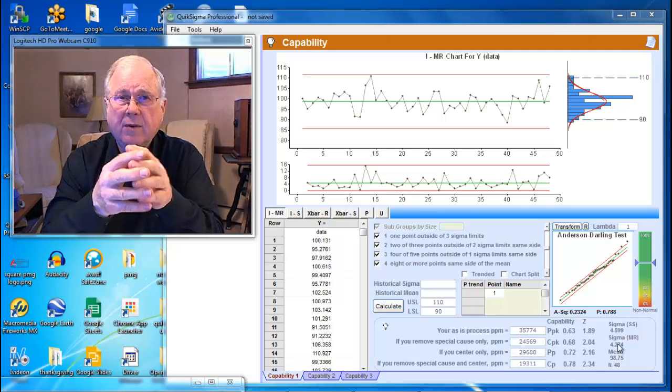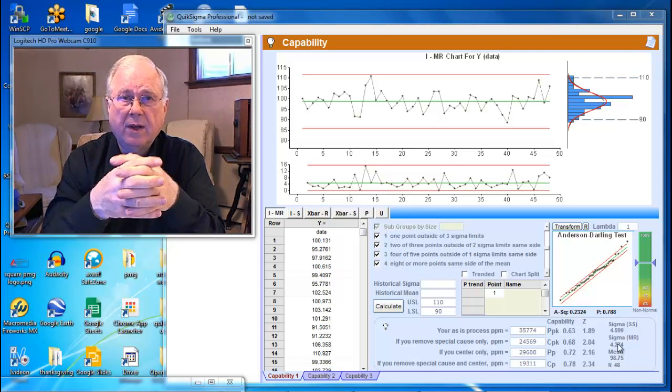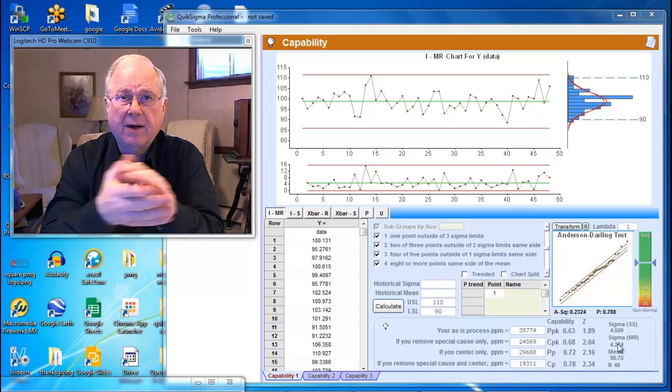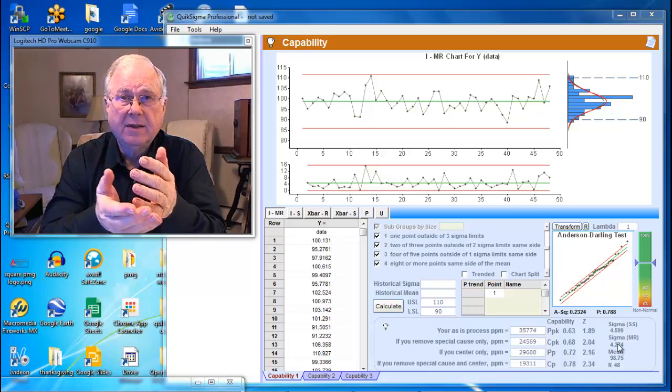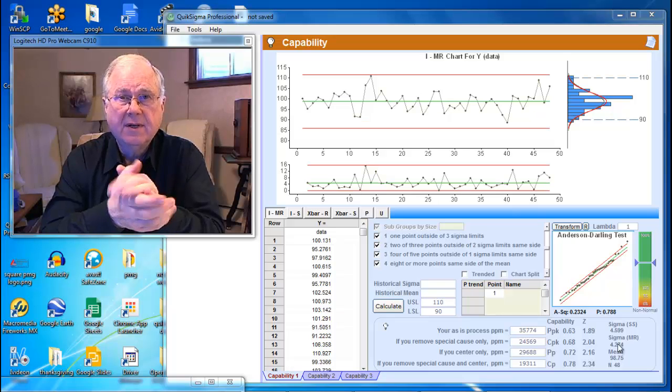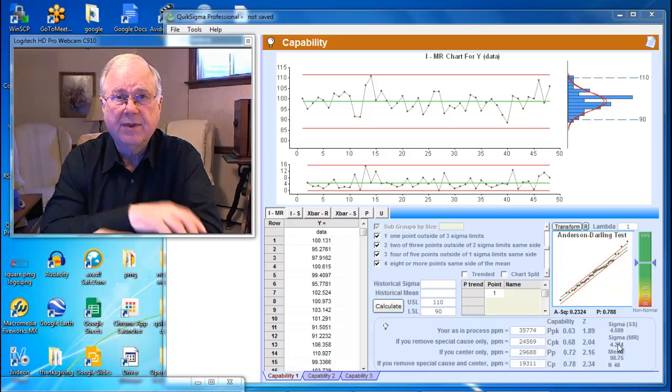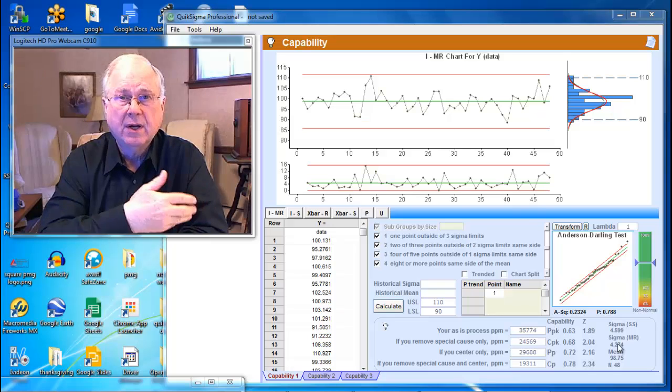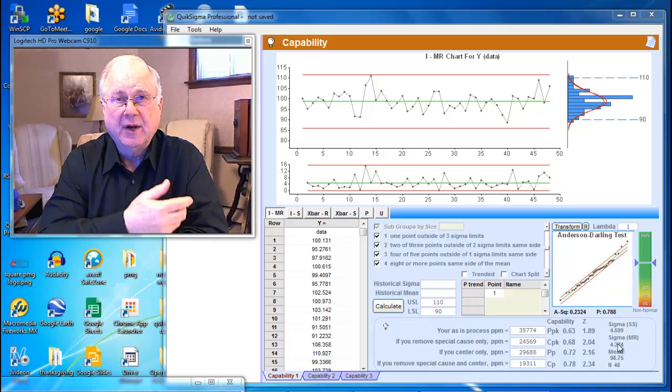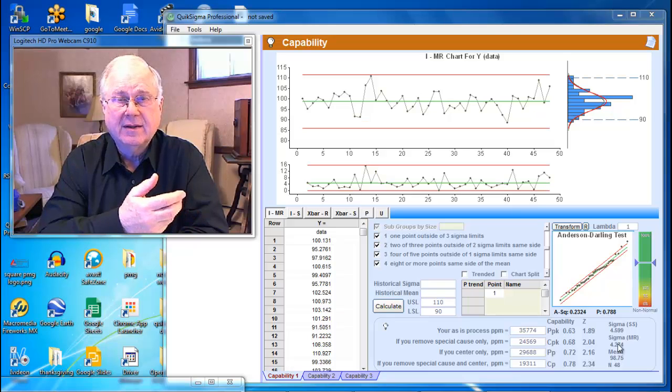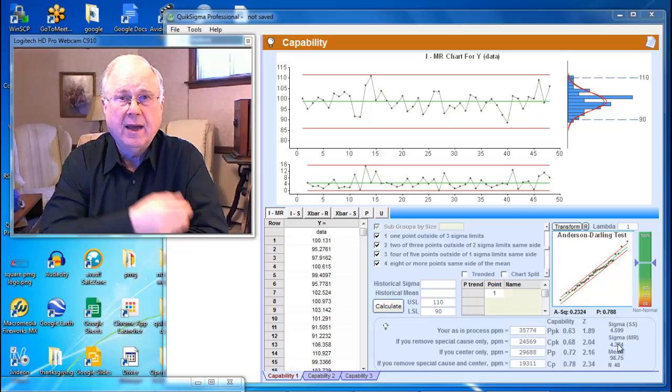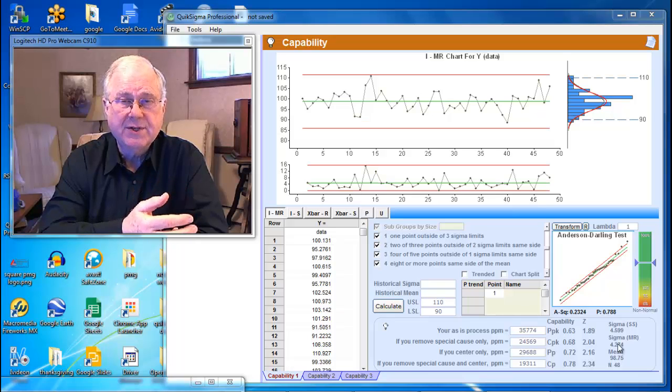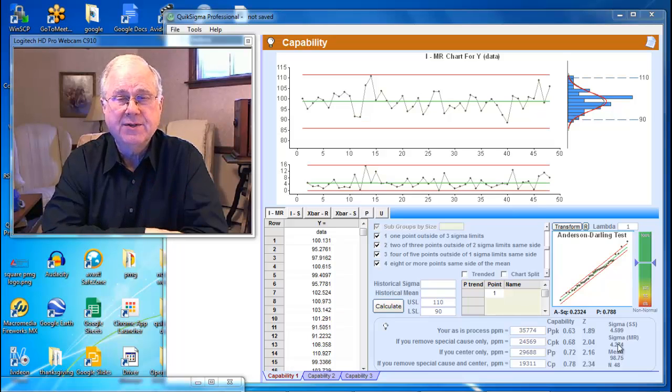Very often we'll have clients who will ask their suppliers or maybe their internal production people to supply them with a CPK index so that they can be assured that the parts that are being produced will function correctly. We hold that by itself the CPK index doesn't inform you very much and in some cases can be outright dangerous.